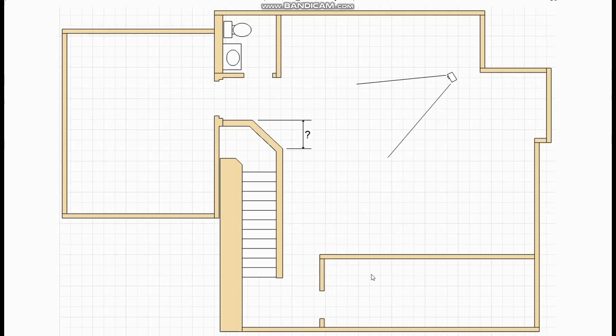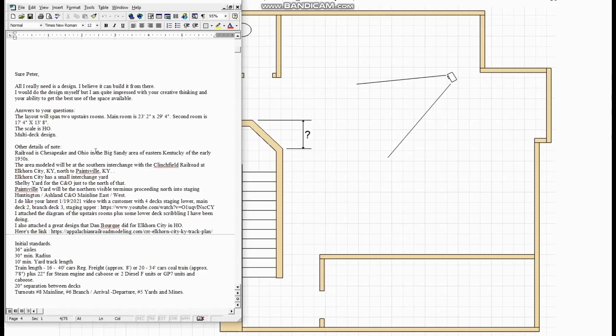So if we have a look at part of the customer correspondence we can see that he wants to model the Chesapeake and Ohio Railroad from Elkhorn City to Paintsville in Kentucky. He wanted the interchange with the Clinchfield at Elkhorn City.